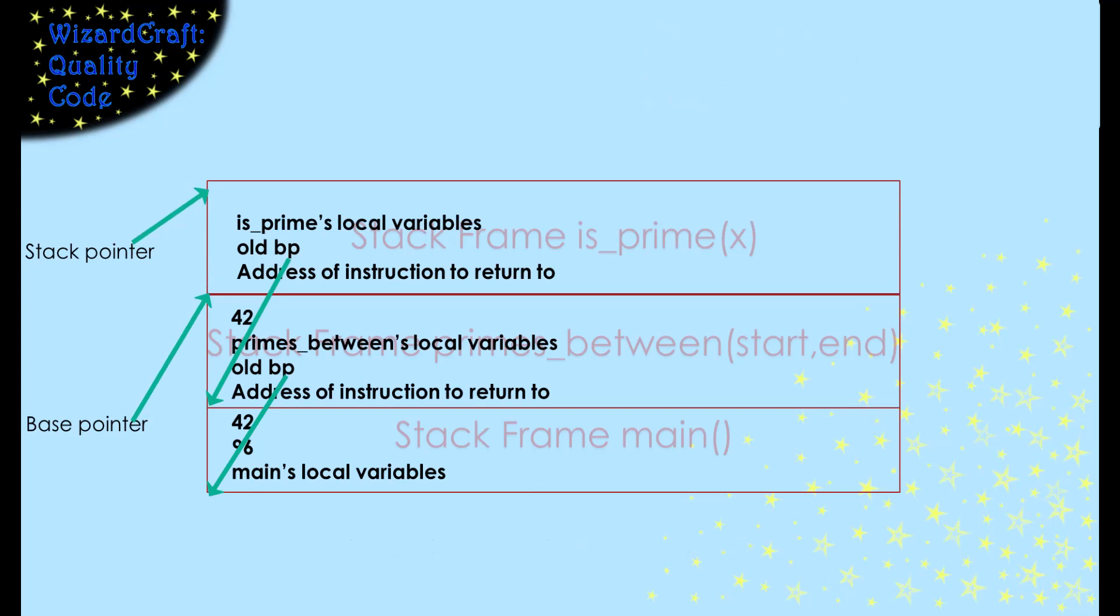Remember, we put all this stuff on the stack for two reasons. To give each function its own place for its local variables and to be able to return when a function is finished. Let's watch how that return happens.